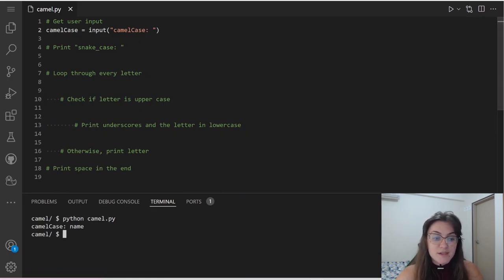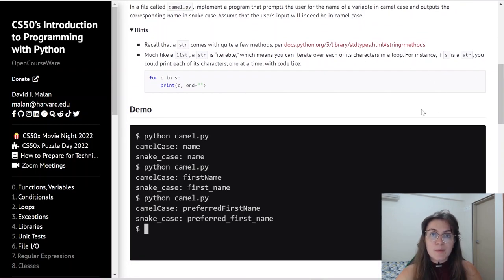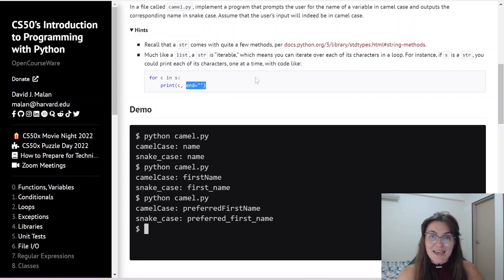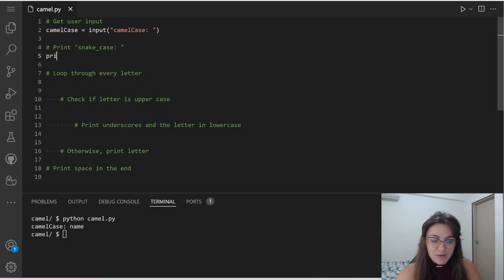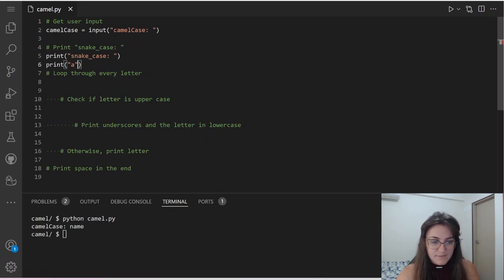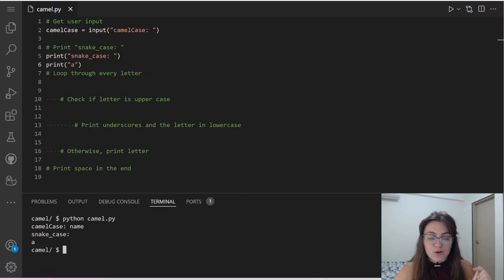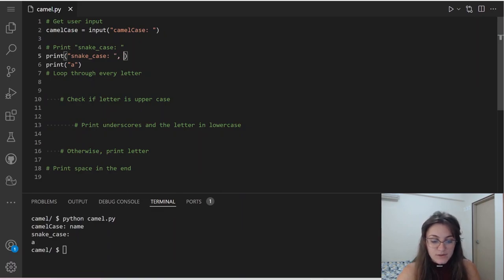Now let's create the output. We're going to print 'snake_case:'. If we look at the hints, to keep everything on the same line, we use end equals an empty string. This end argument avoids the default behavior of print which goes to the next line. So if I write print('snake_case:', end='') and then print the letter 'a', it's going to print snake_case: and the letter a on the same line.